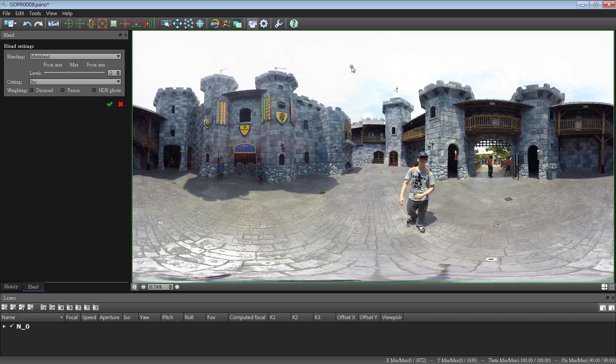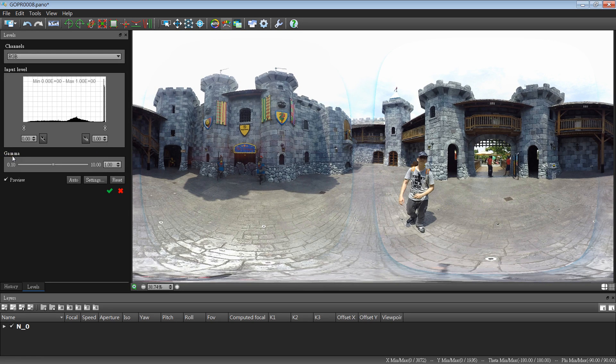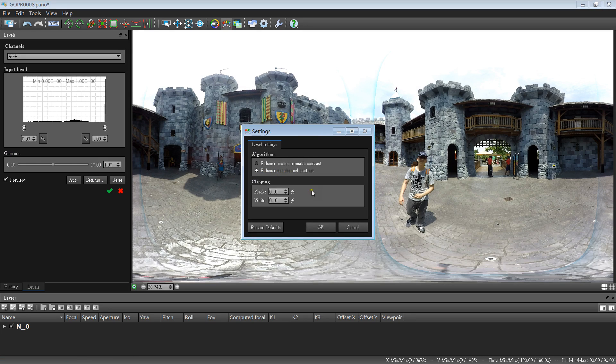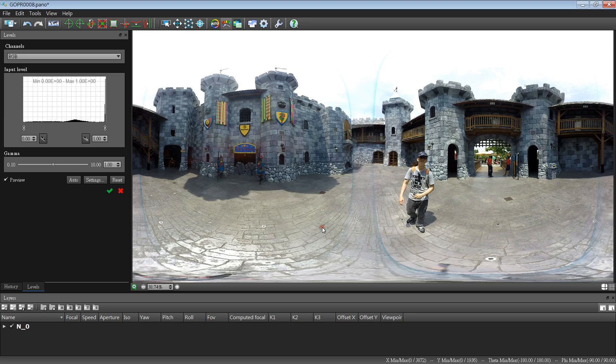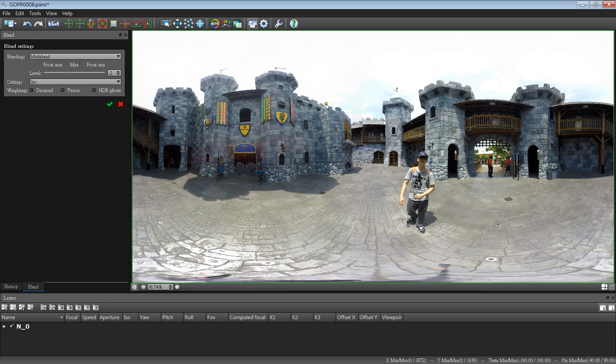This is a noon time, so the color is not quite good. So we may want to check this button inside the Gamma tab. There is a setting when we check the enhance per channel contrast. You will see the contrast of the rocks are getting much better.